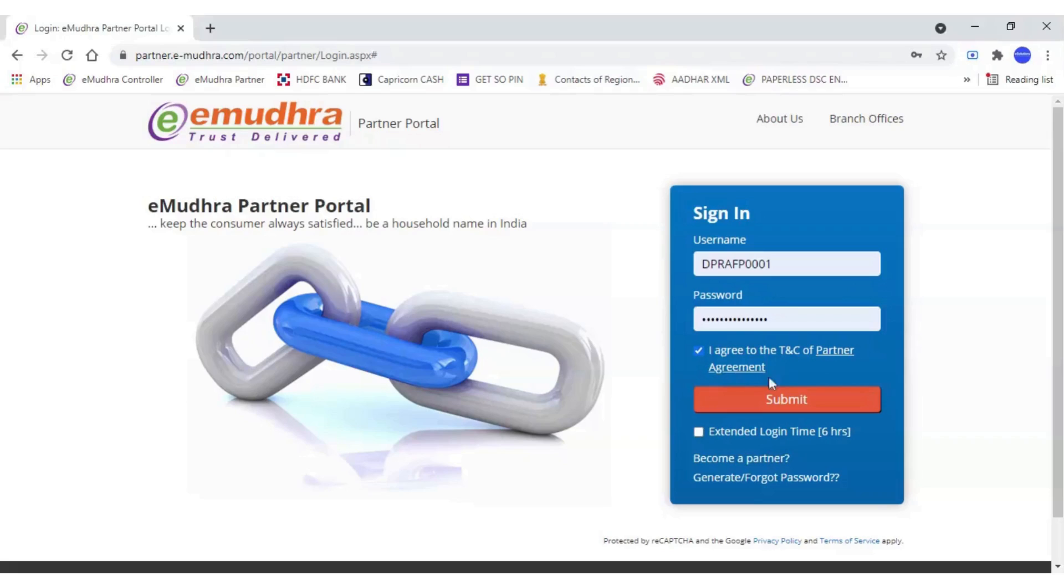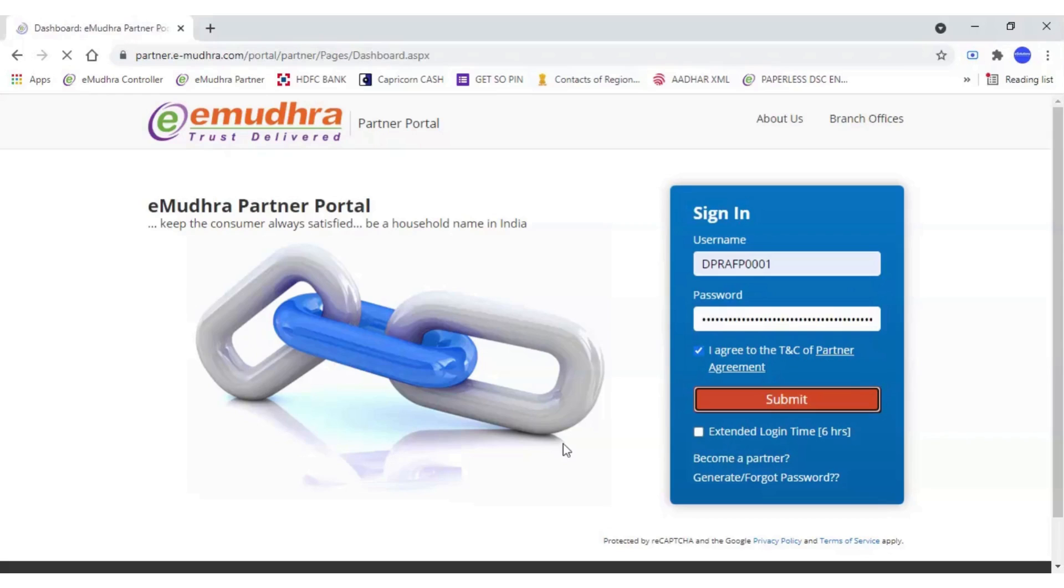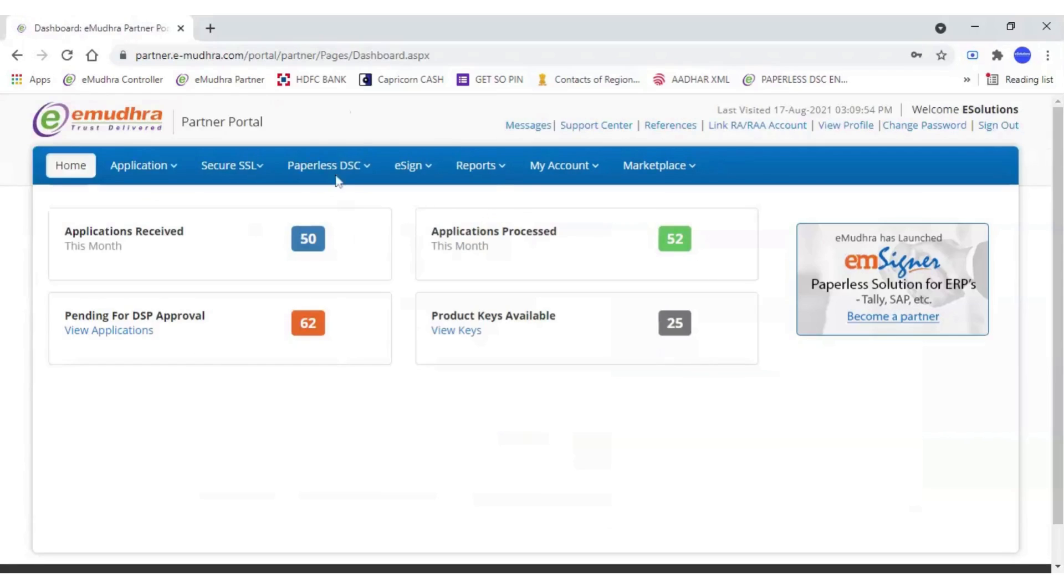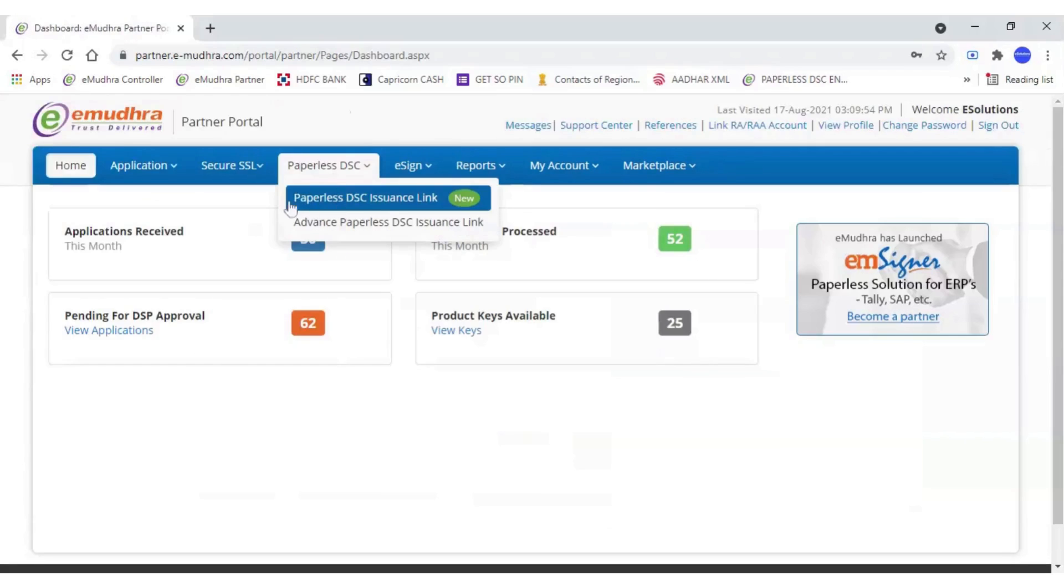To start DSC issuance, log in to your eMudra portal. Click on Paperless DSC menu and then click on Paperless DSC issuance link.